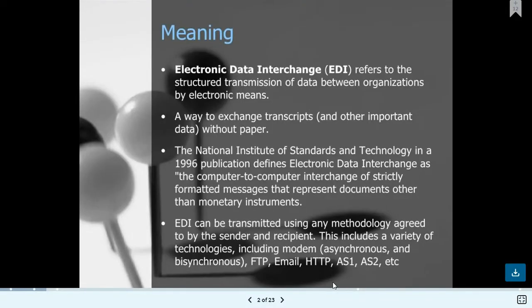Welcome to the TAG BSP channel. Today we will learn about the process of EDI — what is EDI, what are the main responsibilities and roles, and what are the transmission formats for EDI in the media. We start from the daily act: EDI, or Electronic Data Interchange, refers to the structured transmission of data between organizations, from one organization to another.